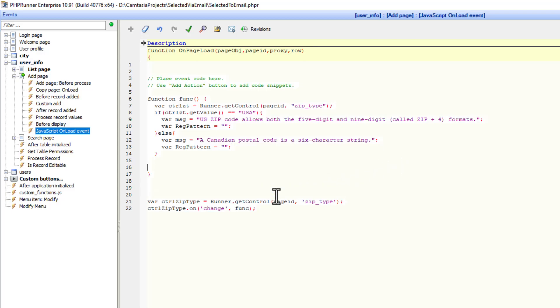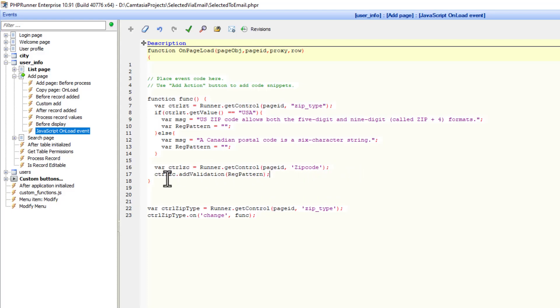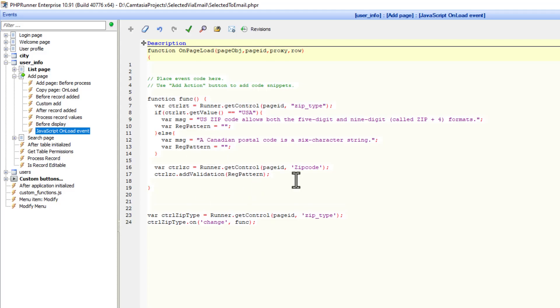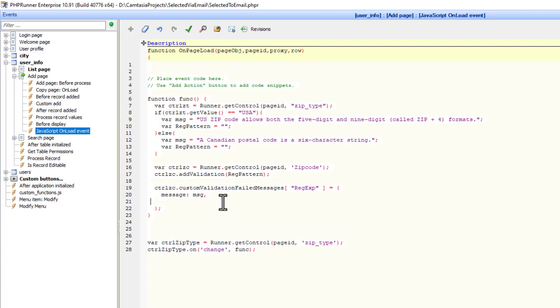Just after the if statement we are going to get the zip code field. That was the zip type field. Now we are going to get the zip code field because we want to set the regular expression. Now control dot addValidation, and I am selecting whatever my patterns are going to be. Also I need to set the message that the user is going to see. So the message is going to be this msg which I created up here. It's going to be either that one or this one. And then I add a comma and add the message type. In both of these cases it will be message type text.